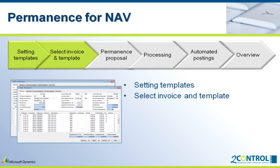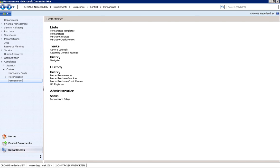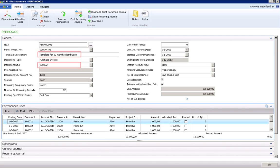A permanence proposal divides the cost of posted invoices. An incoming invoice is still posted in the familiar way. Costs of a posted invoice can now be allocated. We now open the permanence window, then select the invoice and the preset template — in this case an allocation over 12 months.